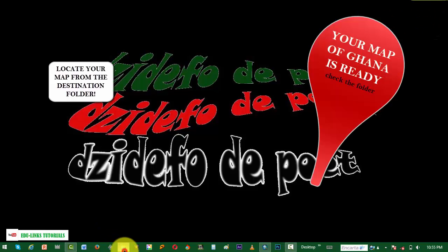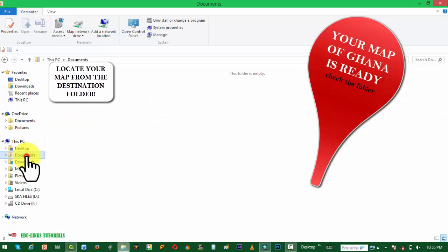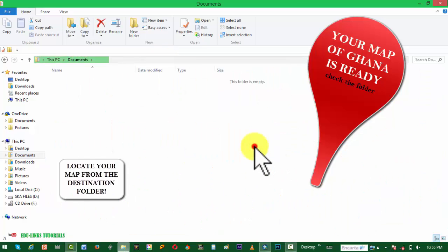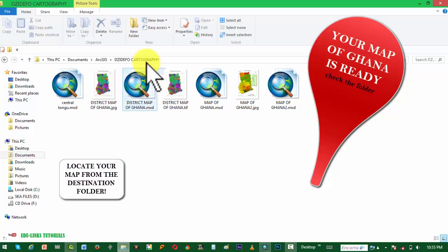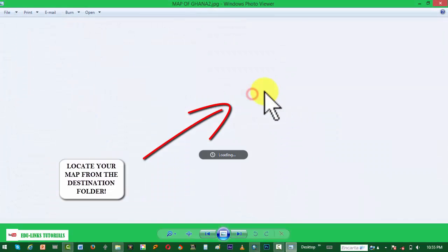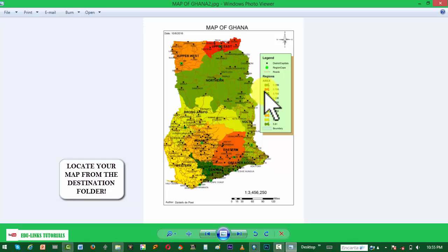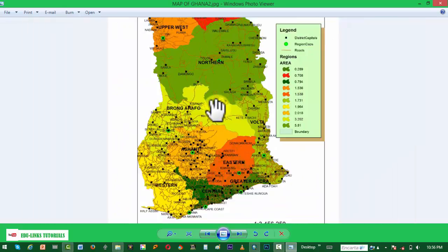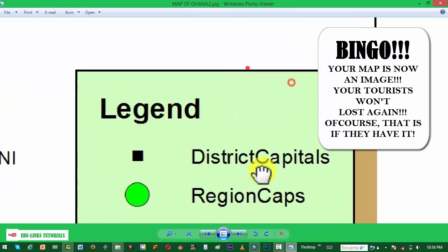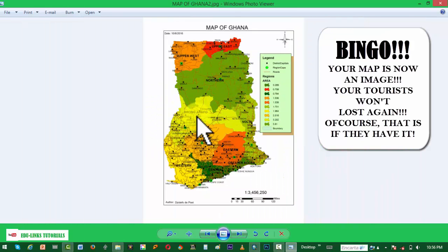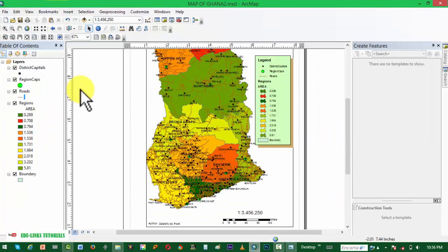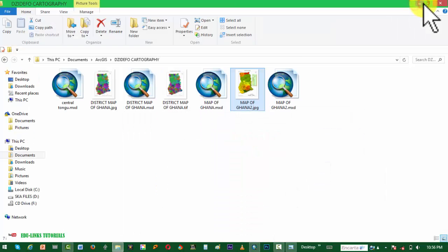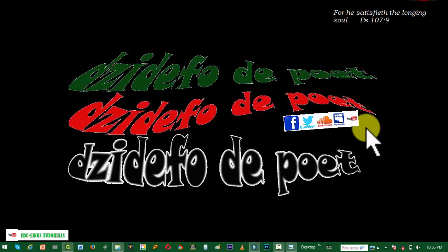That brings us to the end of our video. Our map is now ready in the form of an image. We locate it on our computer in the documents and access folder, and here our JPEG file is available. You can share it on every platform you want — even on WhatsApp or Facebook. I hope you've learned something from this video.